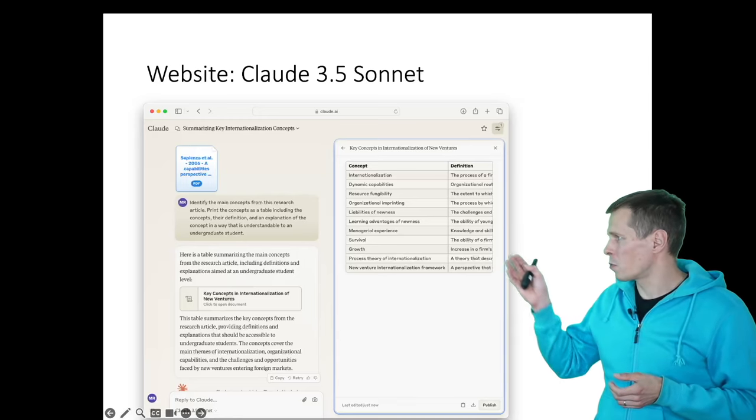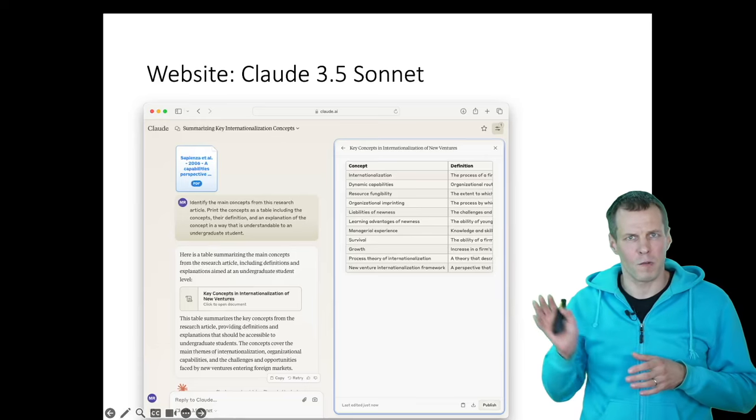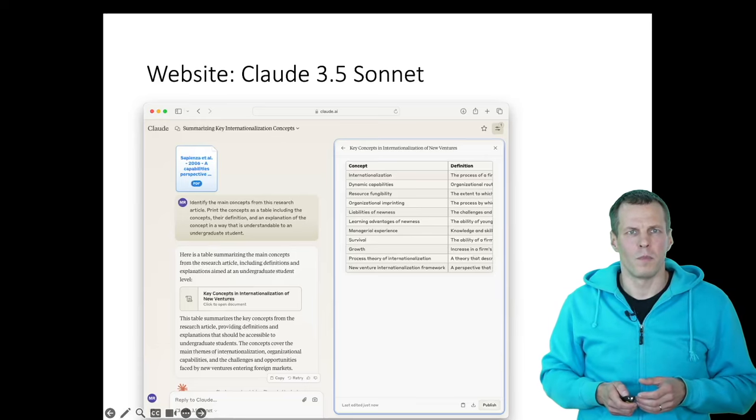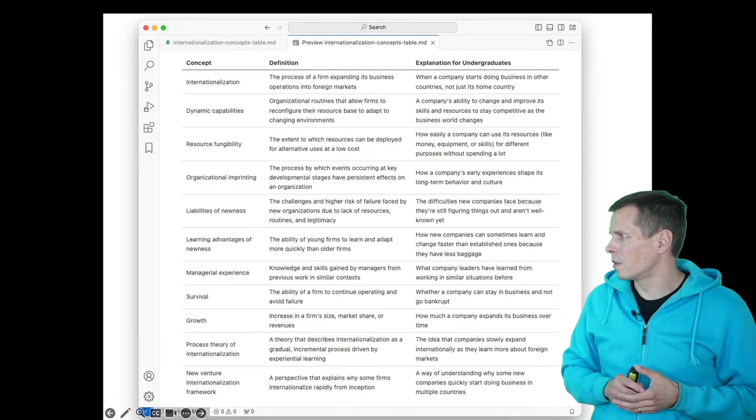And we can ask it to provide us a table of the key concepts in the article. And this table is provided as markdown. It's a bit hard to read here, but here it's shown in full.